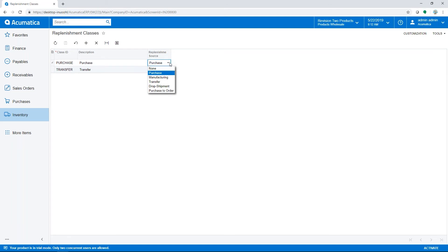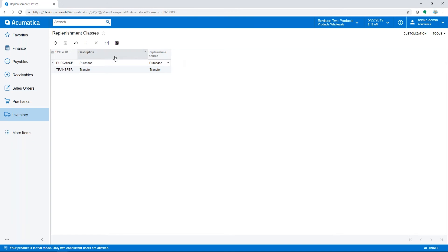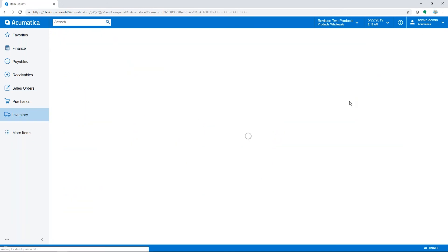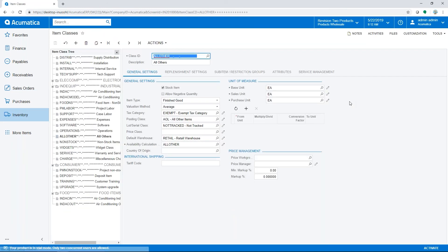A replenishment class is assigned to each warehouse. Additional replenishment settings are specified for each item class and can be changed at the item level as well. We'll take a detailed look at the replenishment with purchase process, starting with item class setup to review some of the replenishment features.